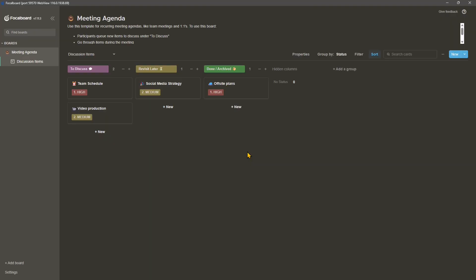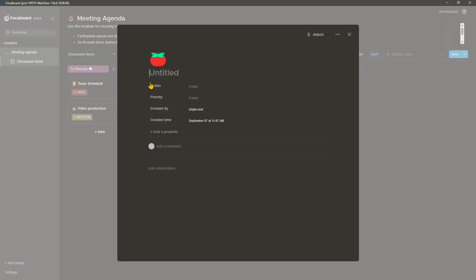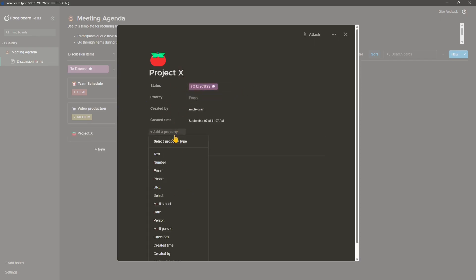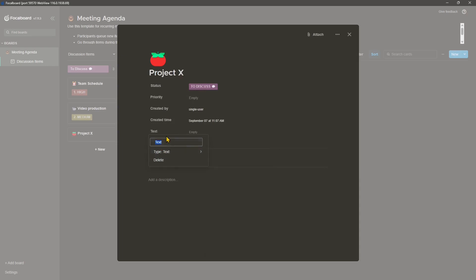I can continue with others. So other things here, we can create a new empty card or a new template. So right now, let's create a new card. So this is going to be like, I don't know, project X and discuss. So it's in the meeting agenda dashboard. And here we could have like some other information like author or client. Or we can add like a deadline or whatever, the organization, the company, wherever.